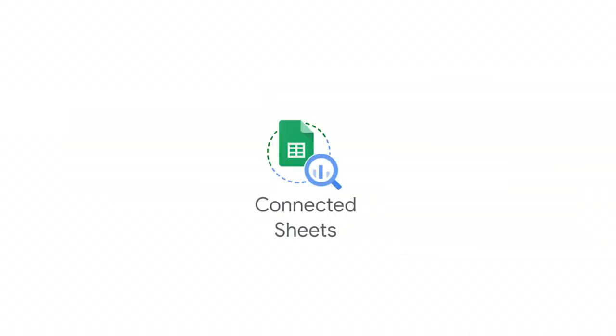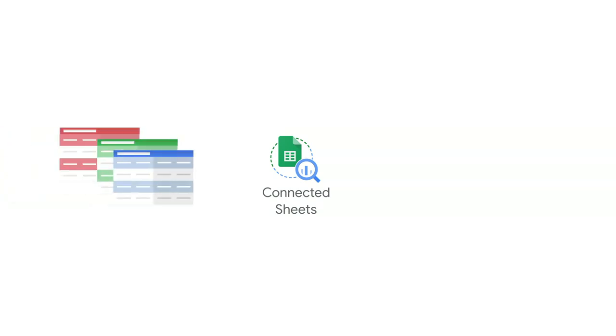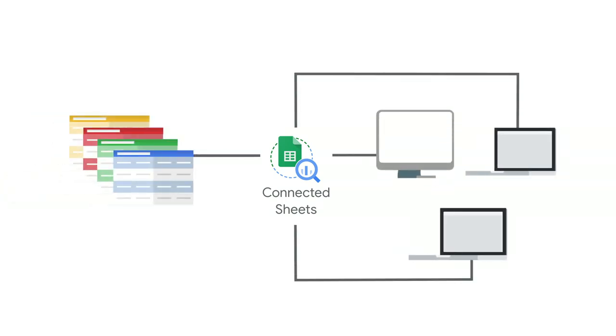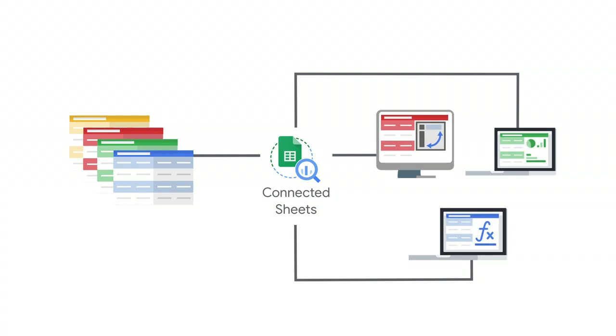It brings the power and scale of BigQuery and the familiarity of G Suite together to make it simple for anyone to analyze data at an unprecedented scale in a secure and efficient way. Connected Sheets allows users to access, analyze, and visualize billions of rows of BigQuery data in Google Sheets without requiring SQL knowledge.